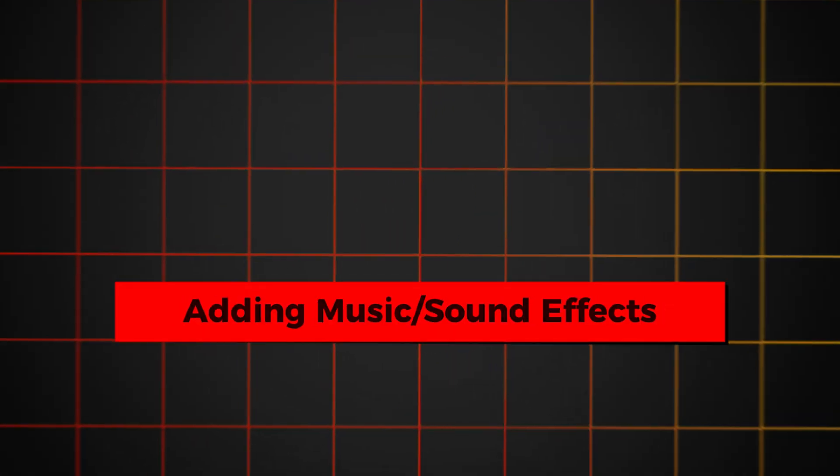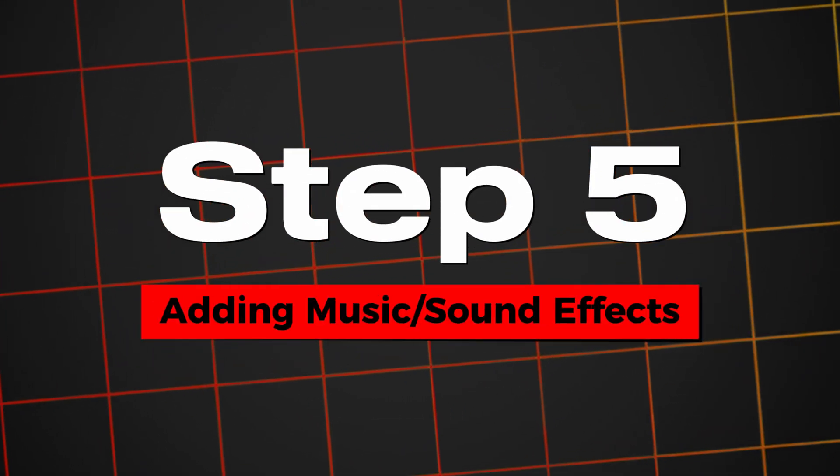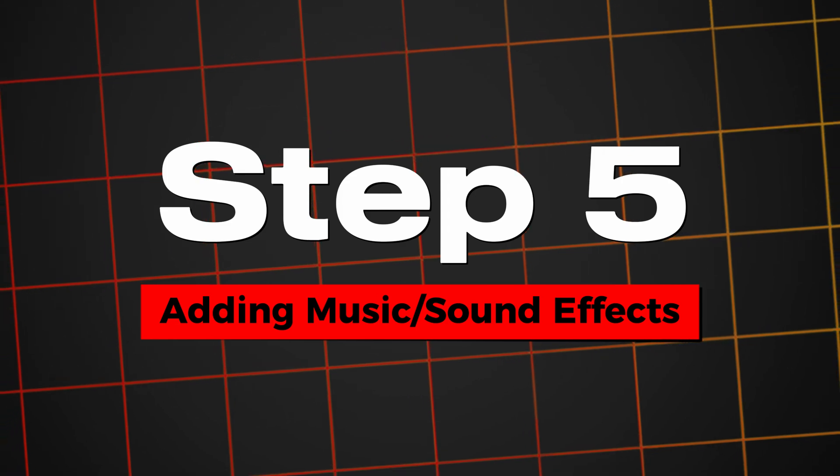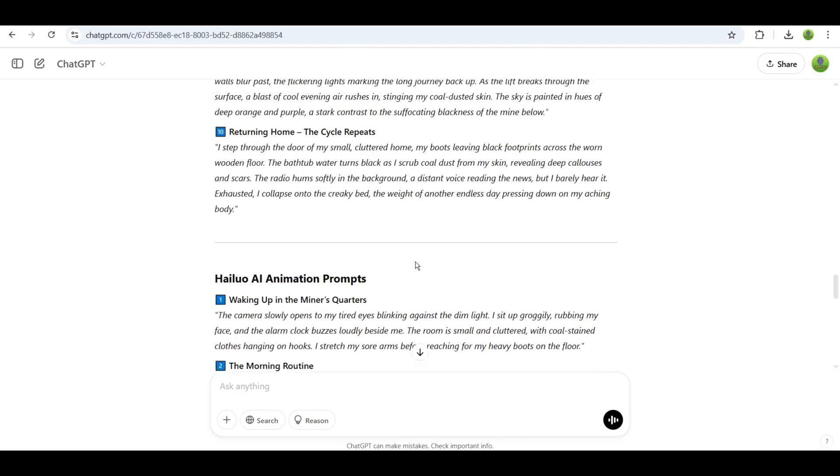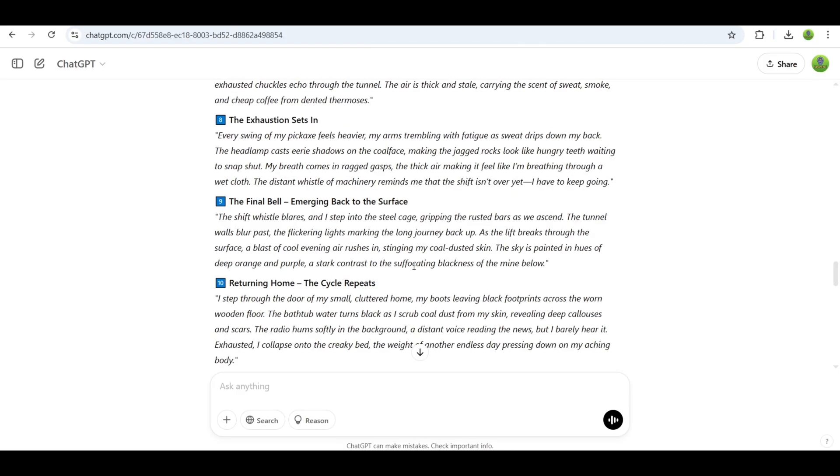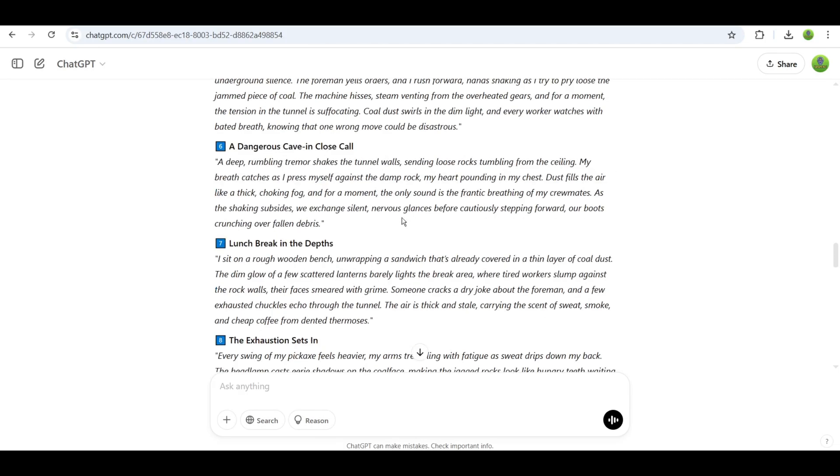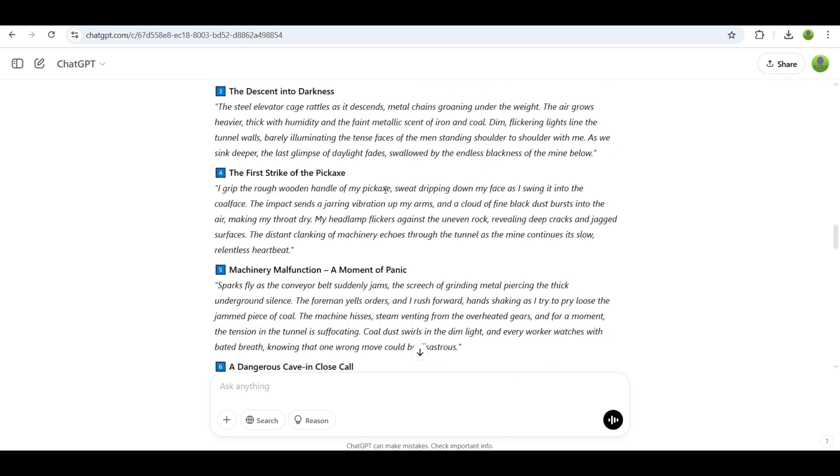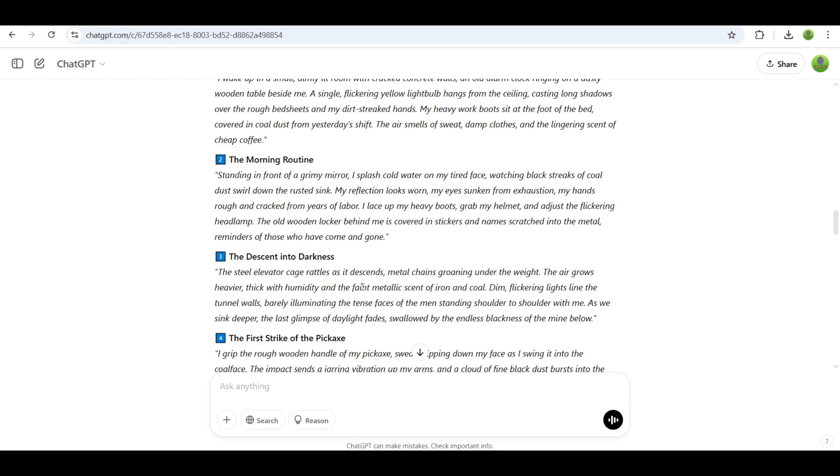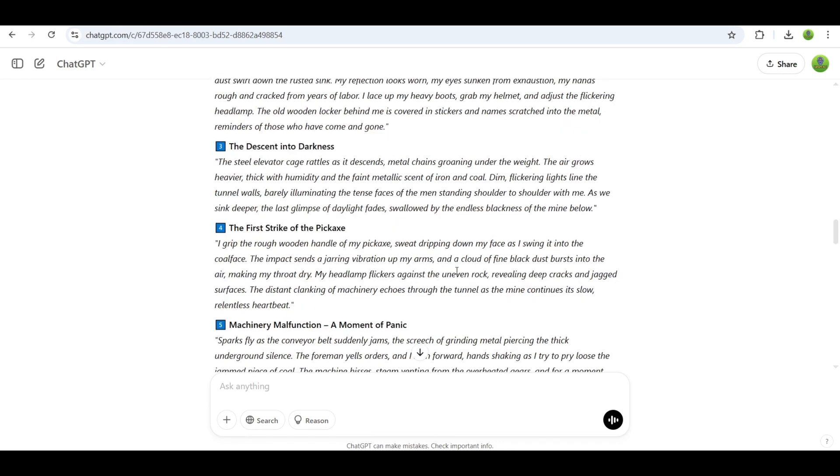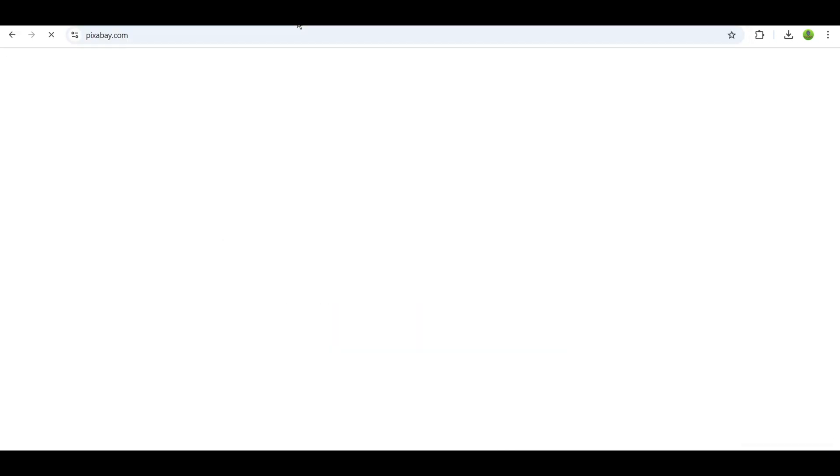Step 5: Adding Music and Sound Effects. Here's the cool part. In your scene animation prompts, there are usually sound effects mentioned. For example, scene 1 might have wind sounds, while scene 2 might have the sound of a bus engine.